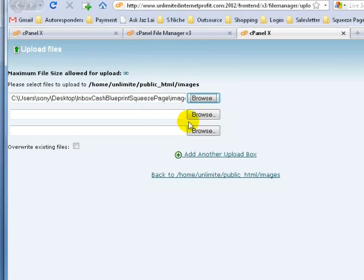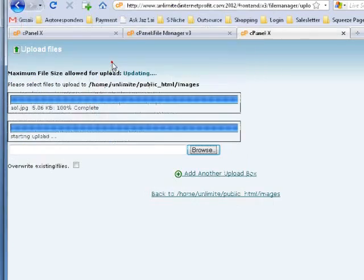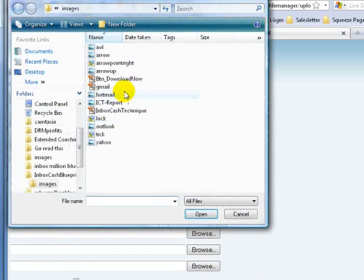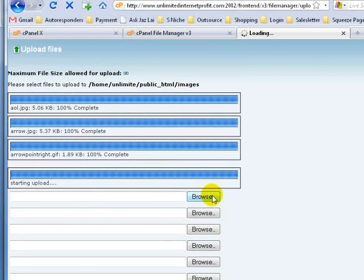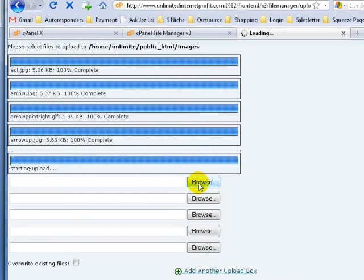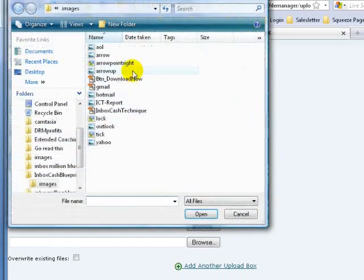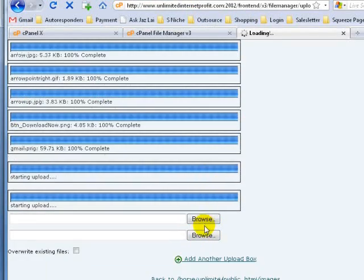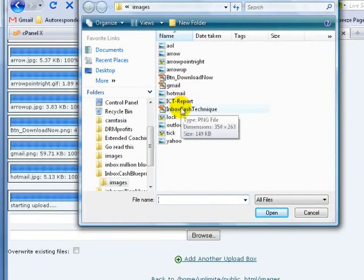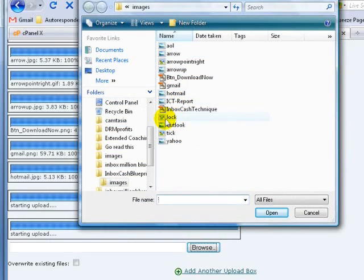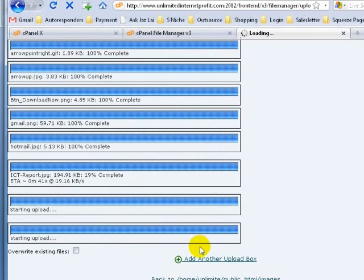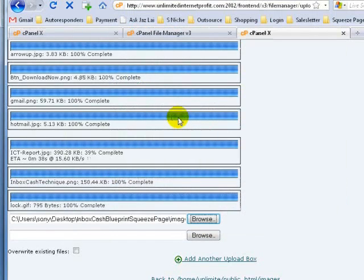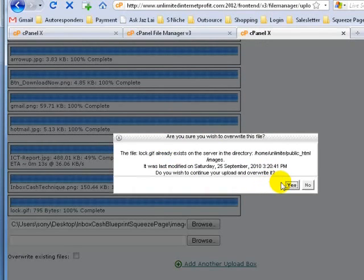I'm going to do it one by one. Double-click on the second one, then the third one. Let me just add in more upload boxes. Double-click on the fourth one and carry on through all of them. Just make sure you do all of them.